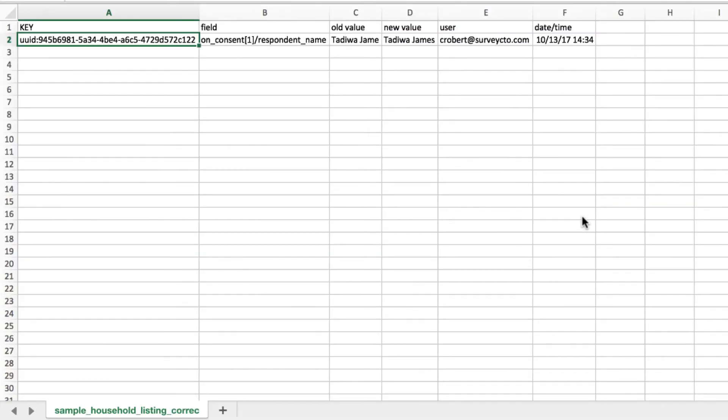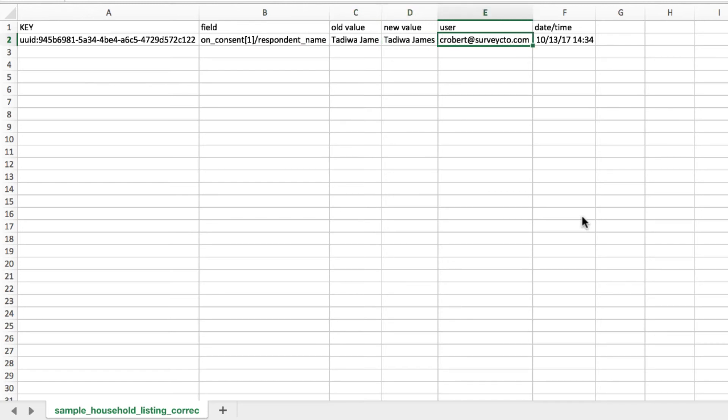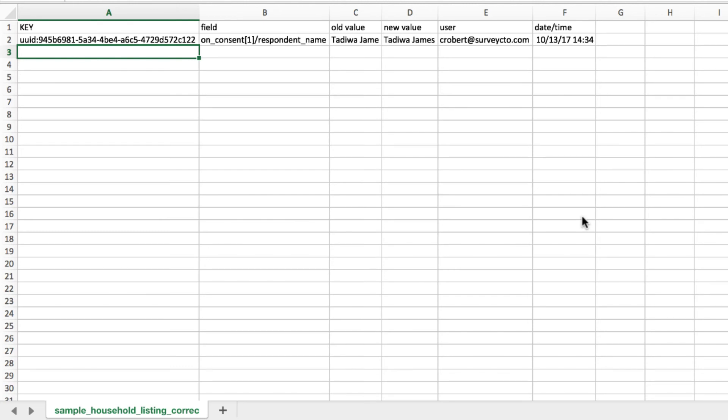If I flip over to that correction log CSV file, we can see an additional level of detail. So here for every single correction that was made as part of this data set, as part of the review process, we can see which submission was corrected, which field, what the old value was, how it was corrected, what the new value was, and who did it and when they did it. So each and every correction made to each and every submission as part of this data set will be reflected here in the corrections log file so that you know exactly everything that happened to your data from the point in time that it came into SurveyCTO, corrected, and then exported again.